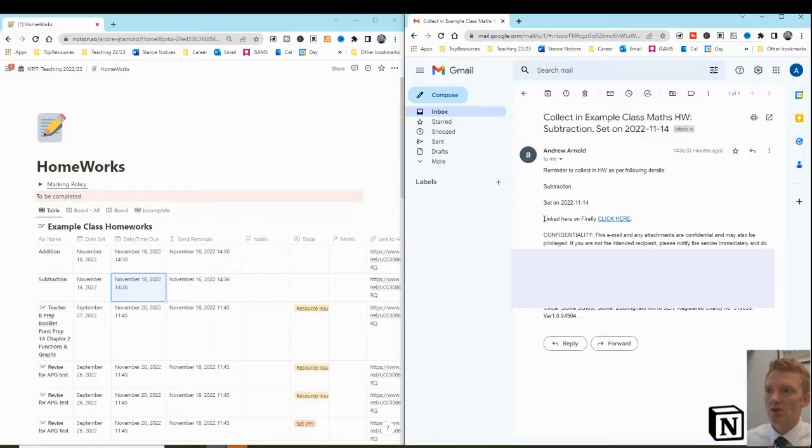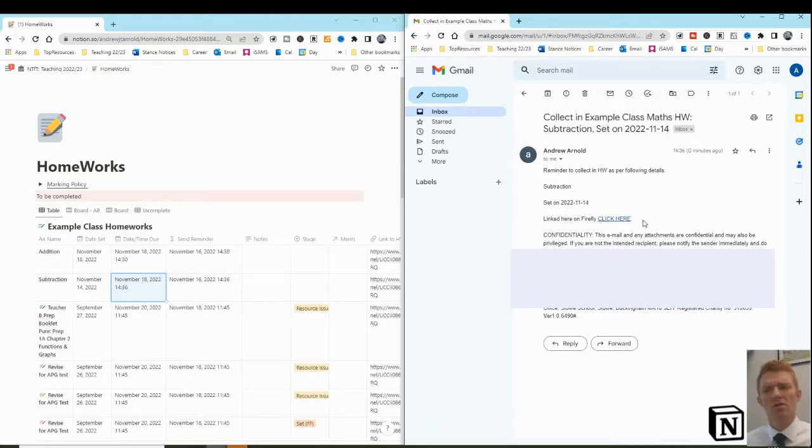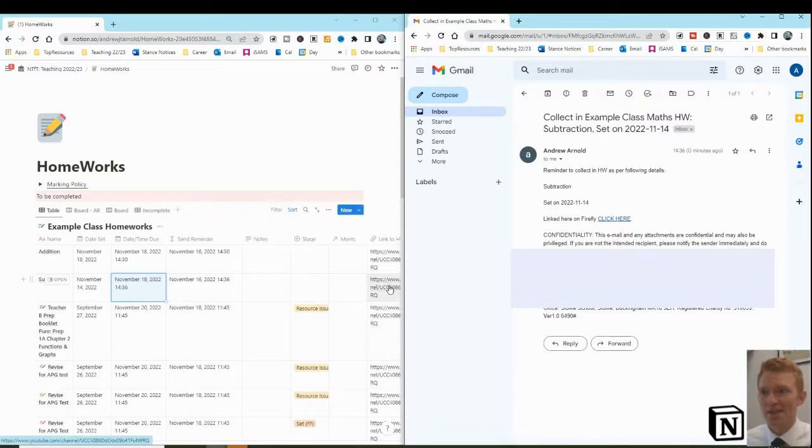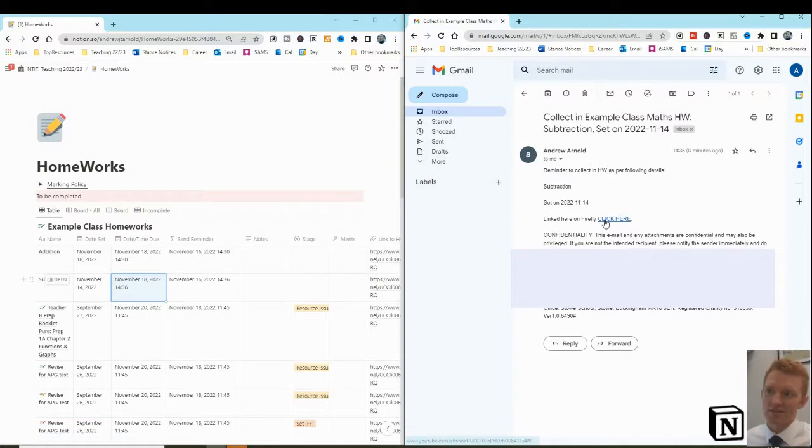And look, the students in the lesson may say, we don't know about that homework, sir. Well, then included in the email is the link, which is in my homeworks database. Now, in this case, it links through to the YouTube channel.